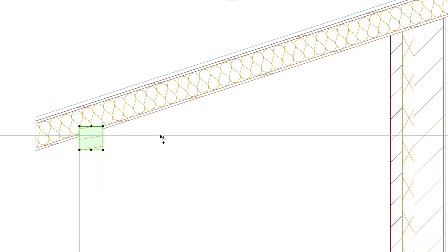To find the right position of the Purlins, we'll use Snap Guides. Hover the cursor over the bottom contour line of the roof and wait until the blue Snap Guide line appears, or press the Q key to explicitly mark it as the Snap Reference.